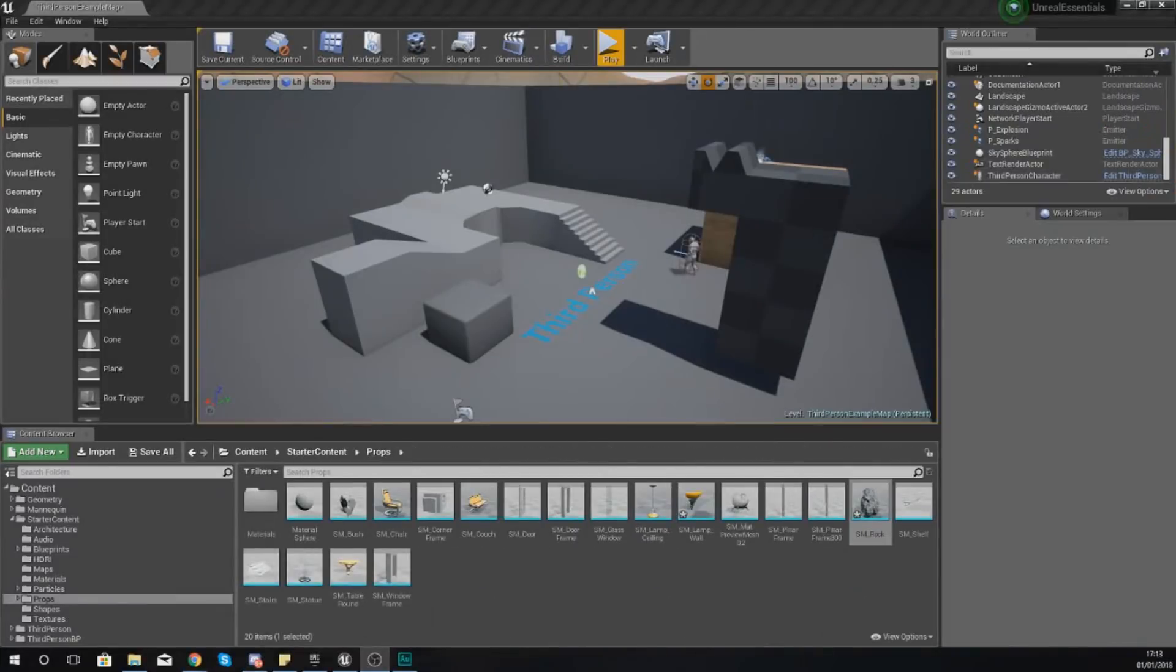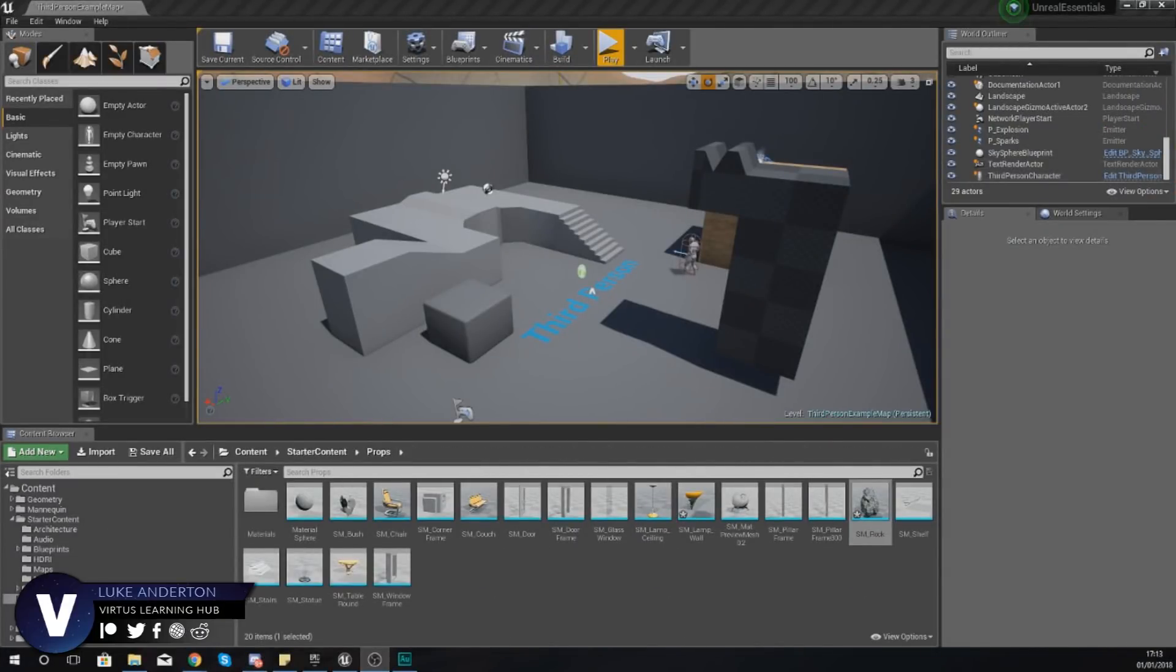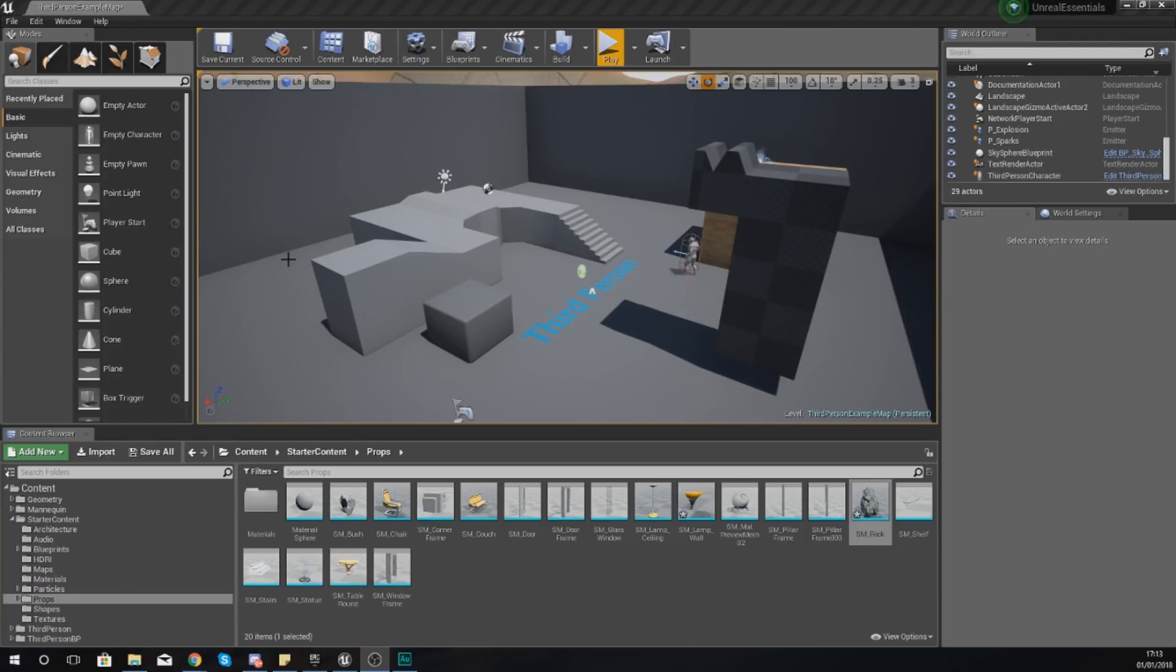Hey there guys, Vertus here and welcome back to my Unreal Engine 4 level design essential series. In today's video we are going to be taking a look at what a static mesh is, how we can use it in our game, and also a quick introduction to the static mesh editor.